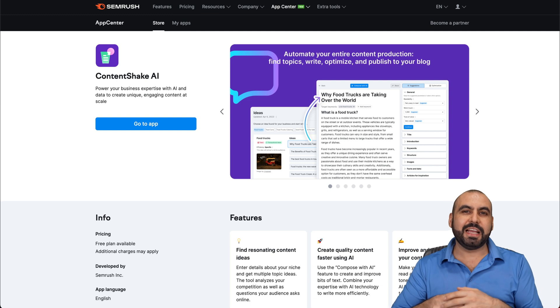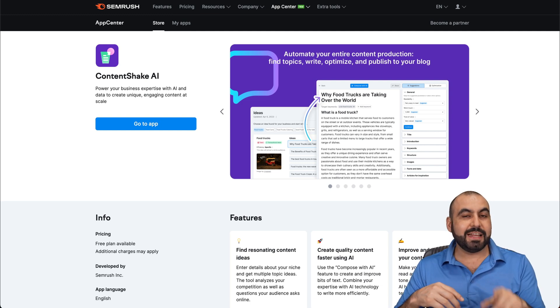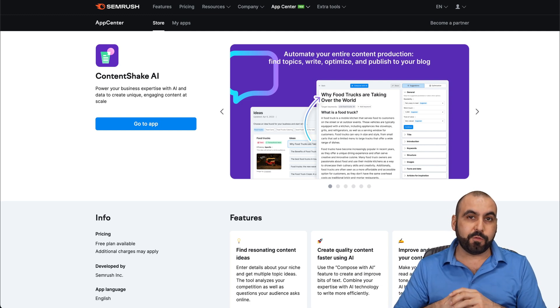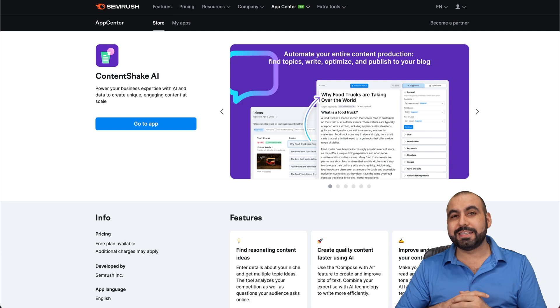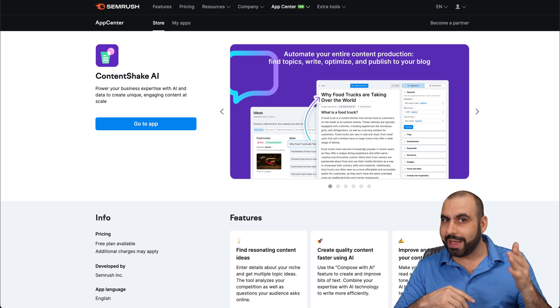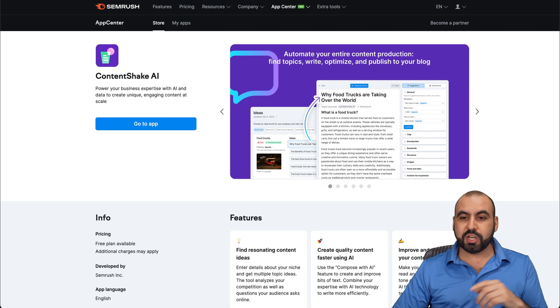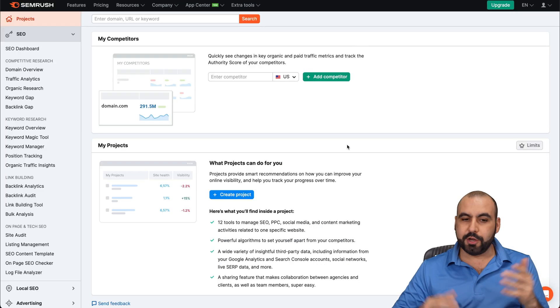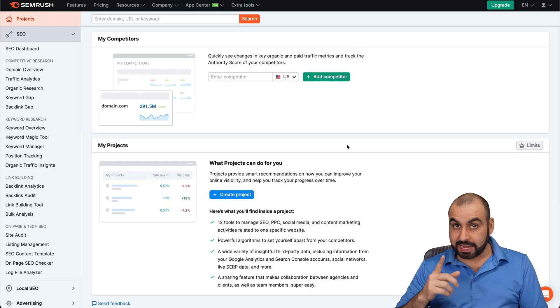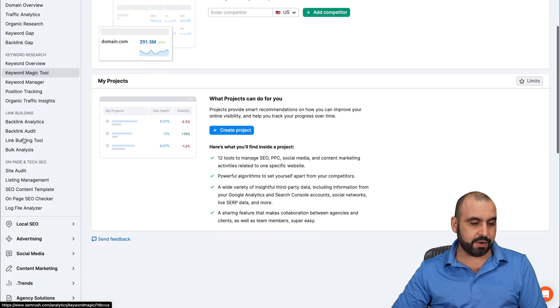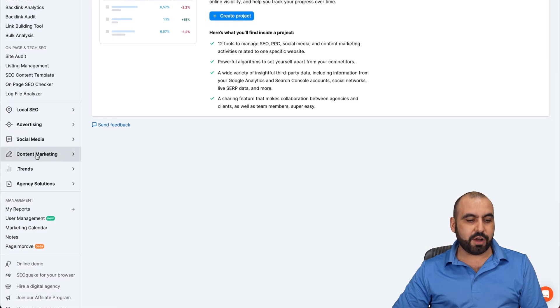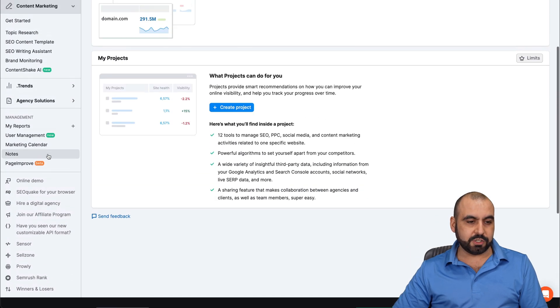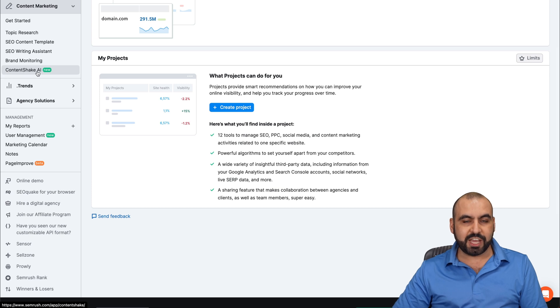Let's check out Content Shake AI. Like I said, it's going to generate content for you. And the good part about this is that SEMrush is an SEO expert. Let me jump into my SEMrush account. To check out Content Shake, scroll down here on the left menu, and you're going to see content marketing. Let's click on this, and then we're going to see Content Shake AI.